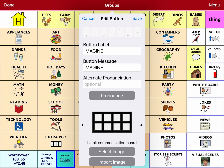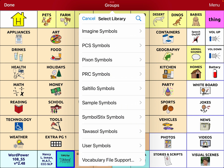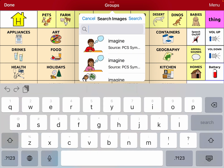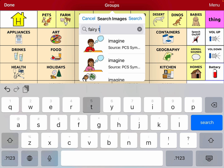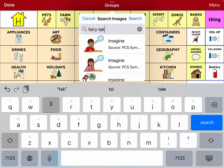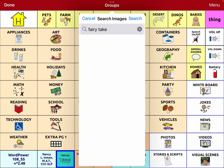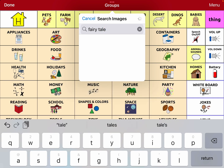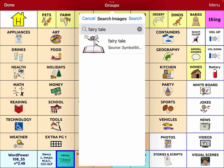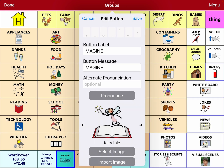I remember seeing that the symbol they used was Fairy Tale — it would help if I spelled it right. Fairy Tale. And so there's what you're used to seeing on that button.